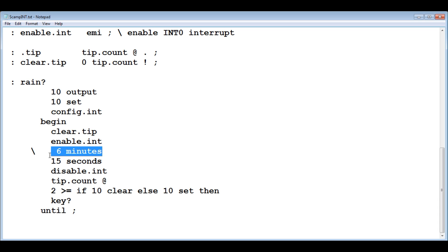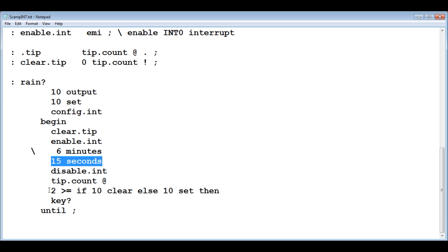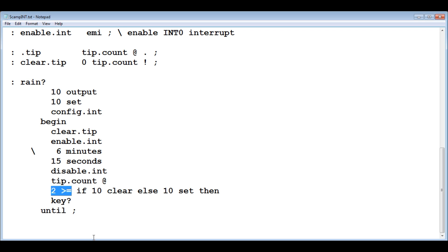I have six minutes commented out because I don't want to wait six minutes when I'm testing. So I have 15 seconds. So in 15 seconds, if I tip the rain gauge twice or more, the LED will go out. If I tip the rain gauge once, the LED will stay on. That's how I test it on the bench.